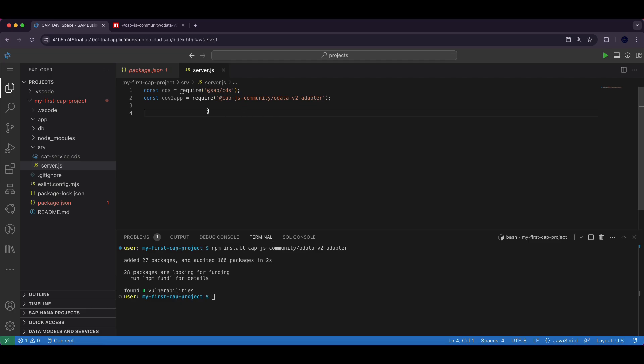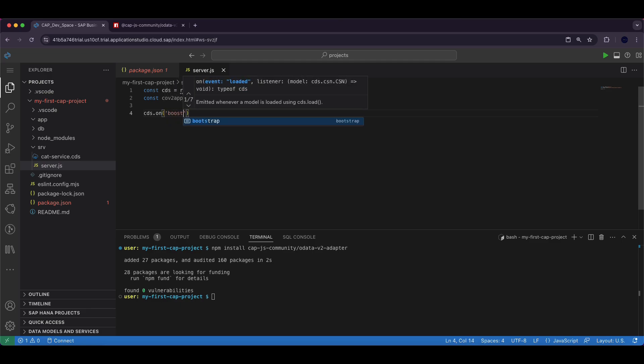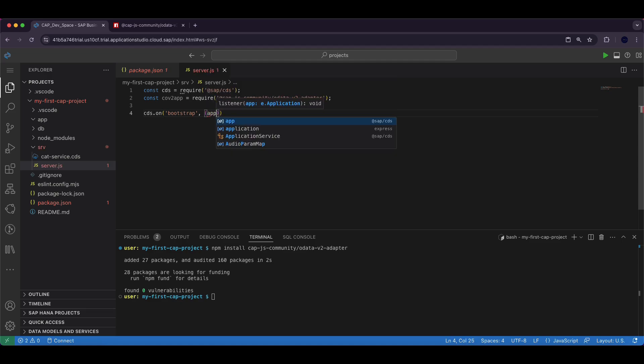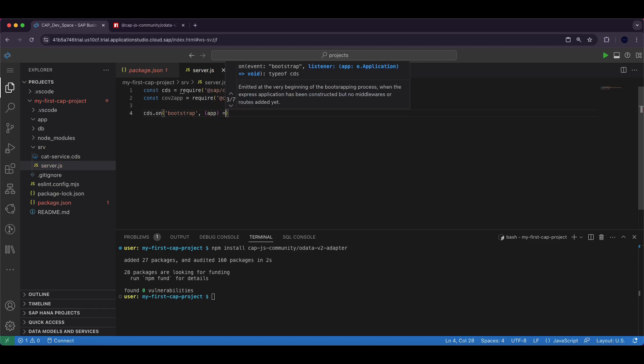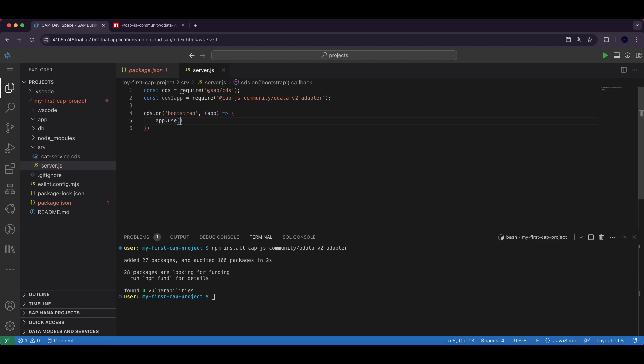Let's add this line: cds.on('bootstrap', app => { app.use(...) }).